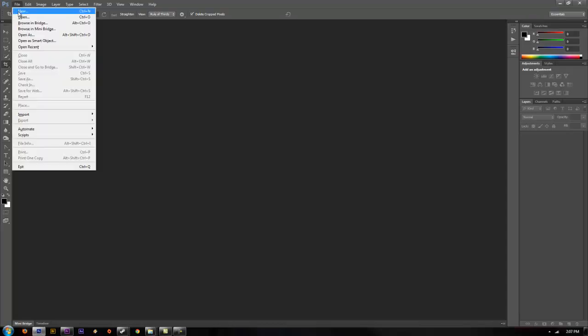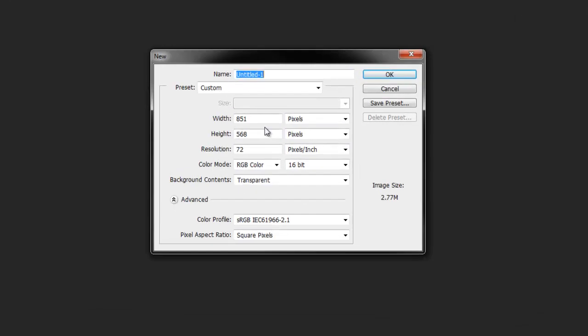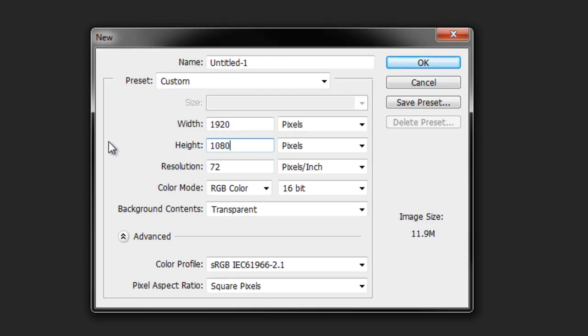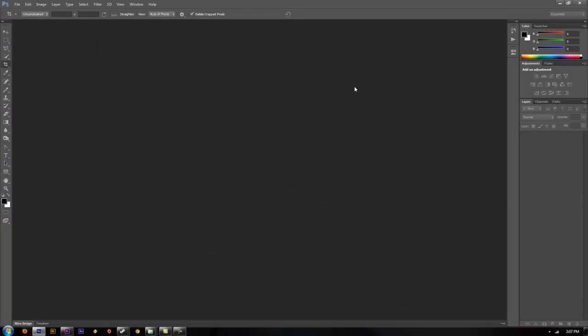You start off in Photoshop, make a new image, make it the size of the video that you record. So I shoot in 1080, so just go ahead and set it up for the width and height of 1080 resolution. Make sure you set your background contents to transparent. Click OK.